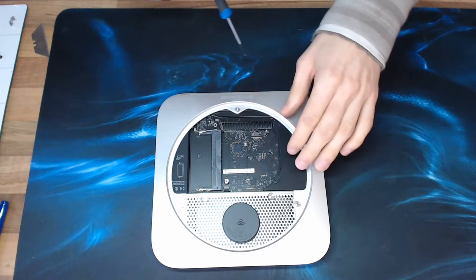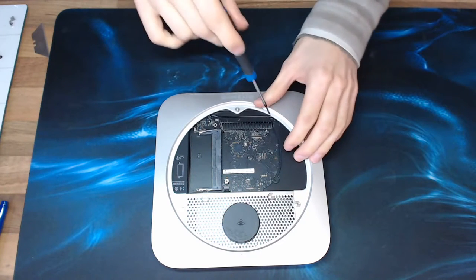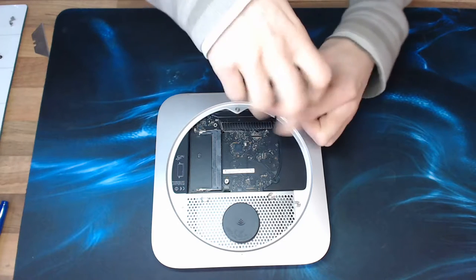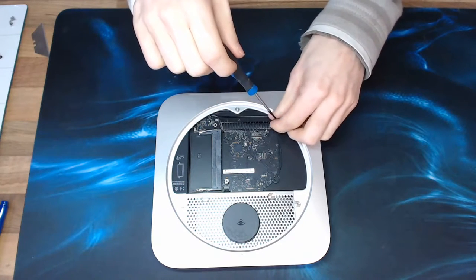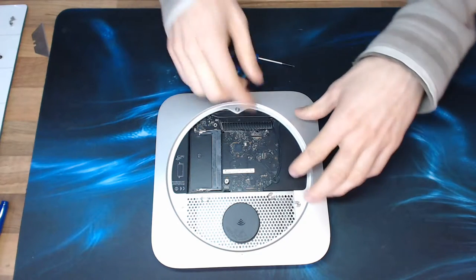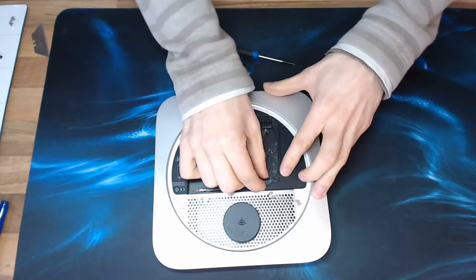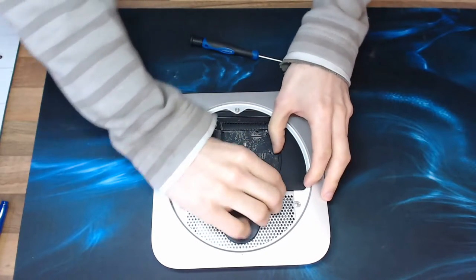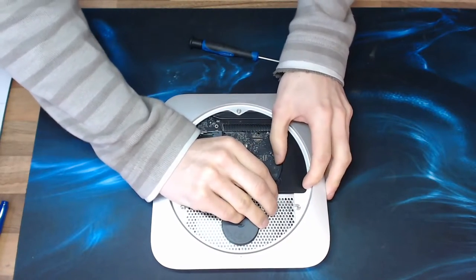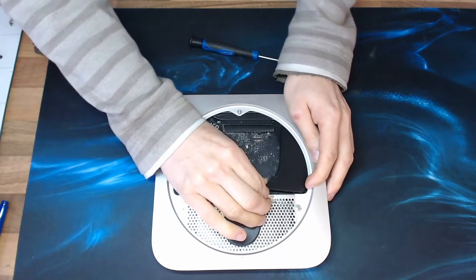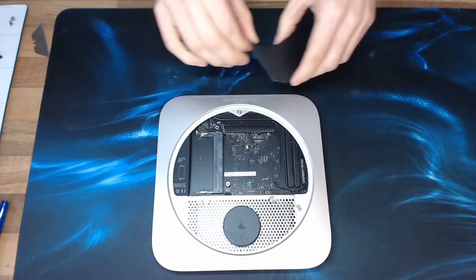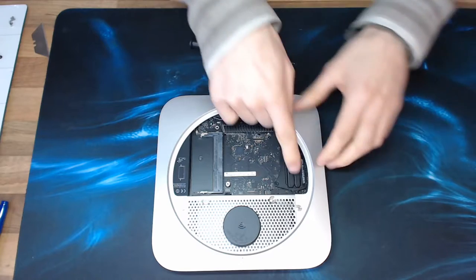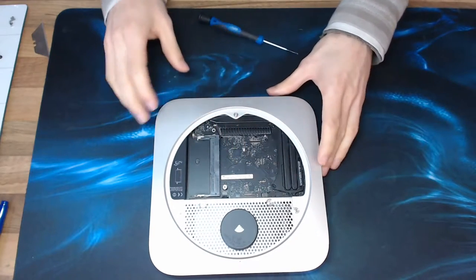Next we're going to remove this triangle bit here that unscrews and then it kind of works its way out I think. There we go, like that. So that uncovers the heat pipe for the cooling system.